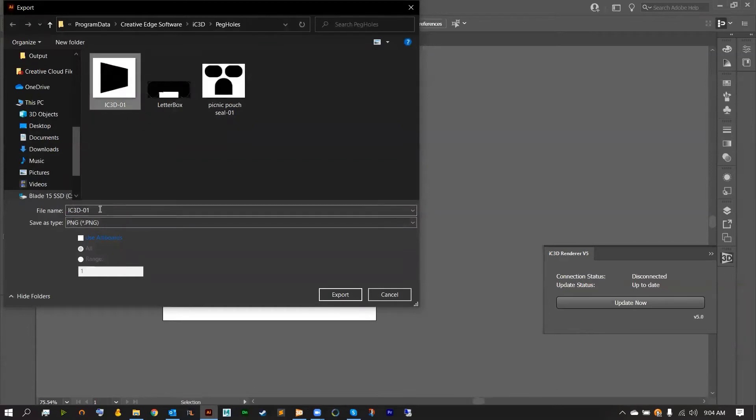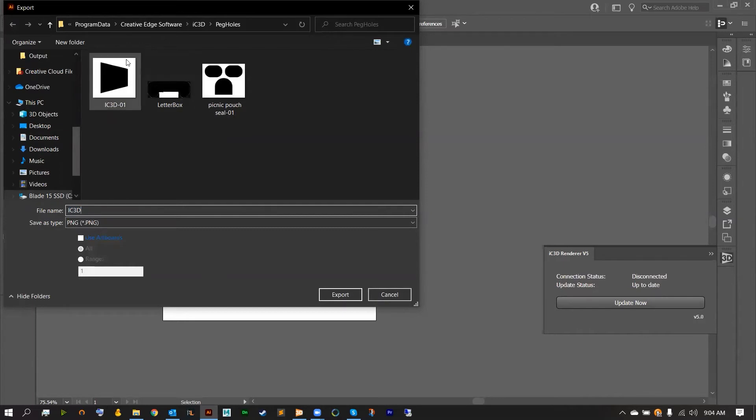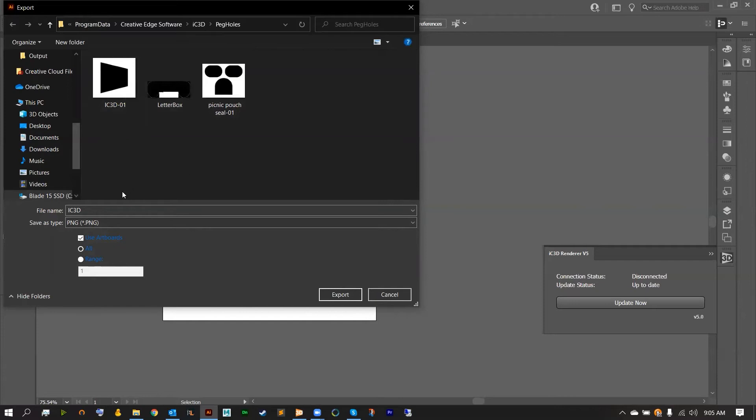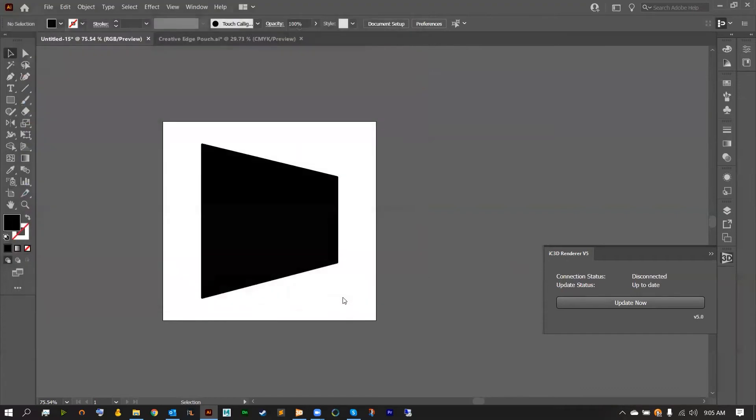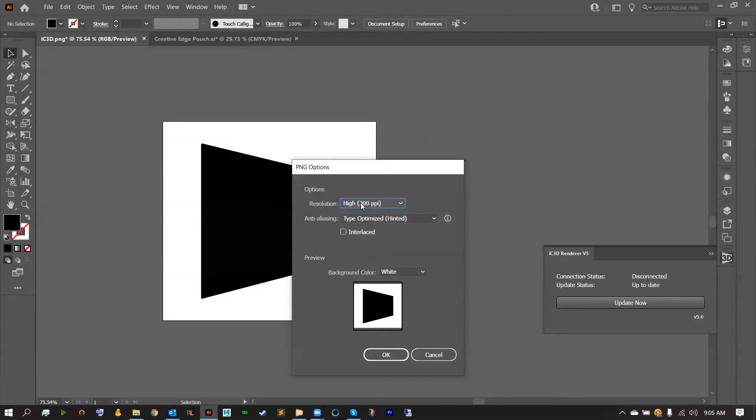I'm going to call this IC3D. And where we're saving it is going to be inside of our Program Data Creative Edge Software IC3D pegholes. And then once you're ready just go ahead and hit export into this pegholes folder. Making sure again the background color is white and you have the resolution as high as you can go.